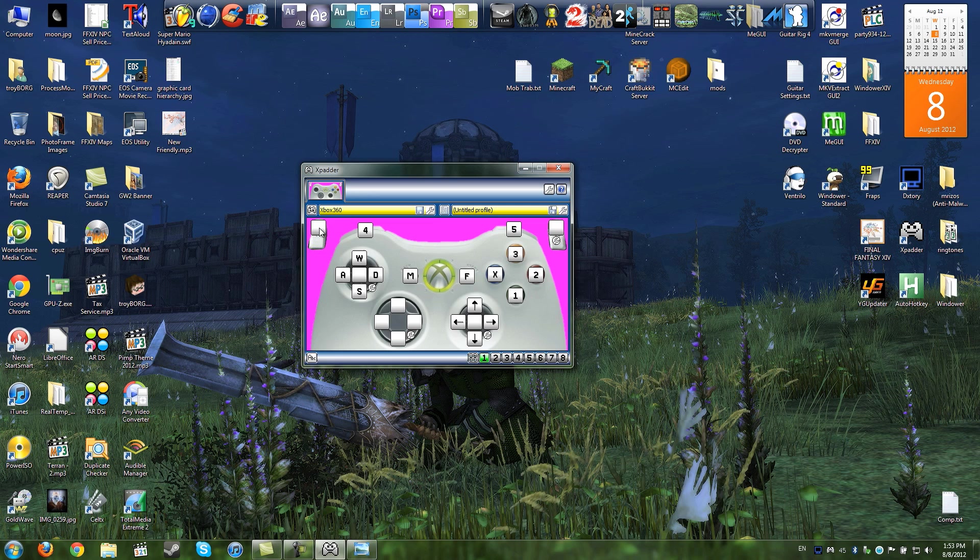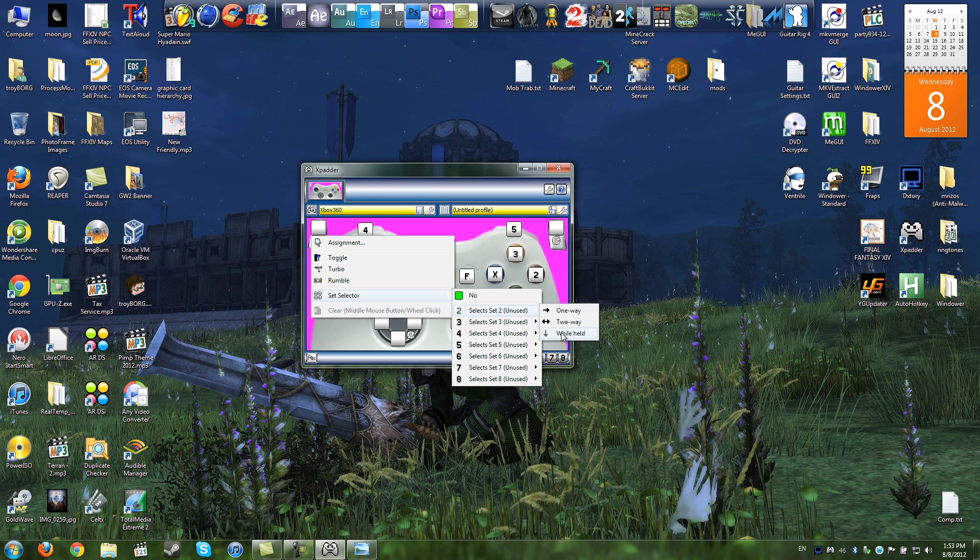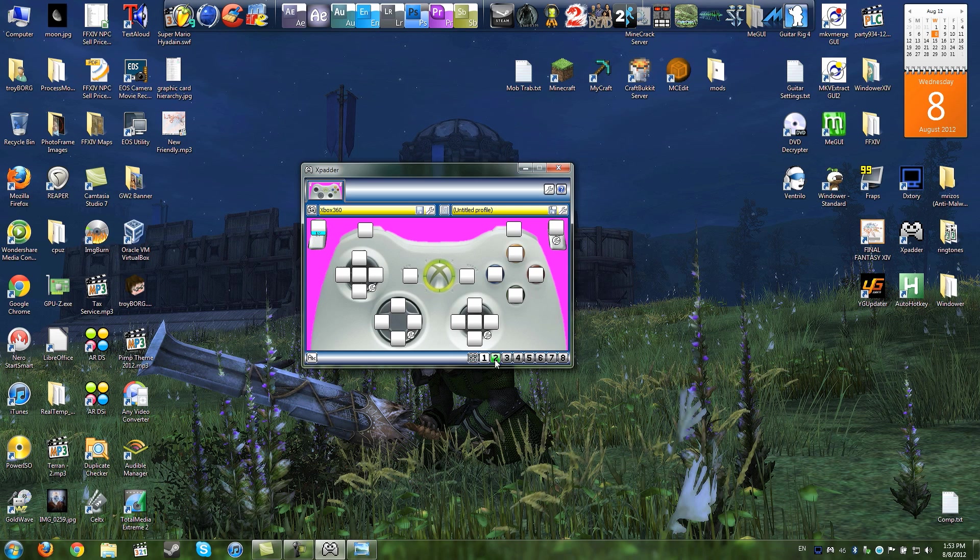I'll make it that when you hold down the left trigger, it will actually, using the set selector, you can have it, while held, it will go to set number 2.